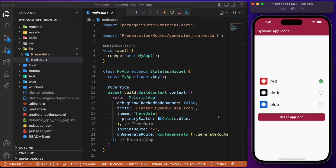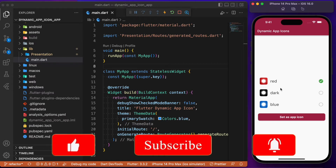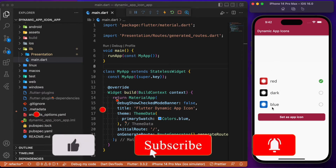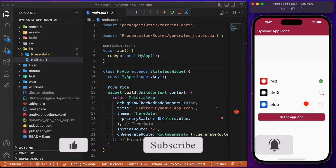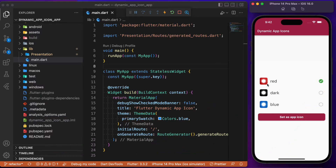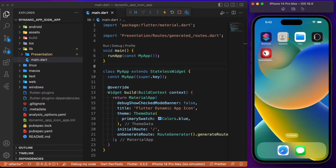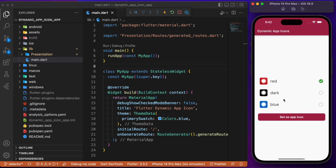Welcome back to another Flutter tutorial. In this session we will discuss how to change the app launcher icon dynamically in a Flutter app. Here we have a simple demo app with three different app icons to choose from. By default the red icon is selected, and you can see the app launcher icon matches the selected one.